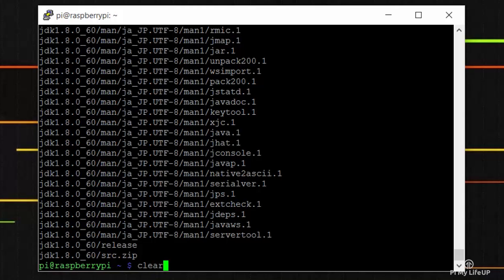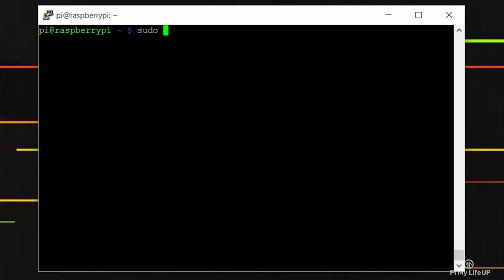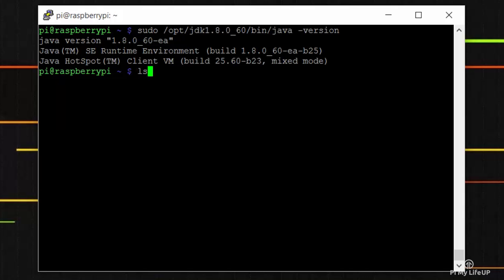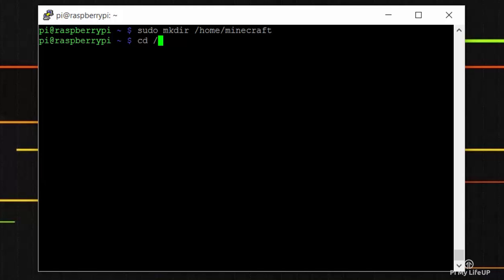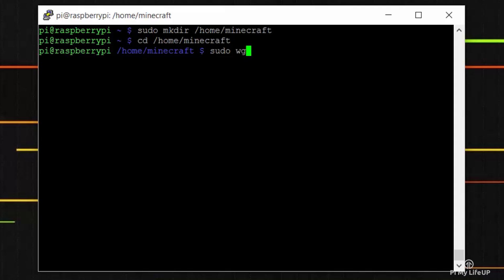To check that it has unzipped properly and is usable, run the following command. It is also likely that Java has updated since this video, so the version number after JDK might be different. Now we need the Minecraft server file. We're going to use a builder tool that is supplied by Spigot. To get this, enter the following commands: sudo mkdir /home/minecraft, cd /home/minecraft, sudo wget and then the URL to the build tools.